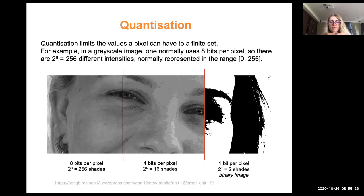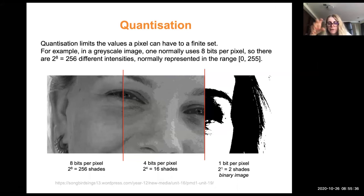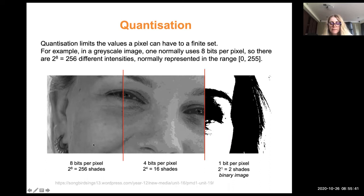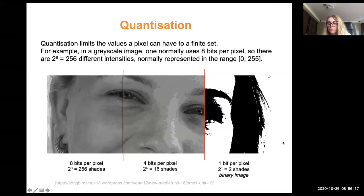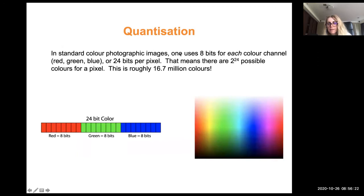Now let's look at the range of the image — the intensity values that the function I(x,y) maps to. If each pixel is stored in 8 bits, we have 256 different intensities: 0 to 255. If we use fewer bits — say 4 bits per pixel — that's called quantization. One bit per pixel gives just two shades: black and white. This is also a kind of intensity transformation.